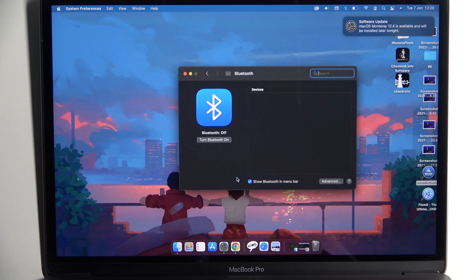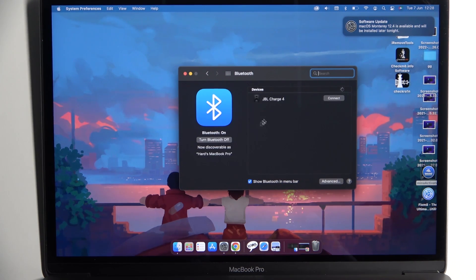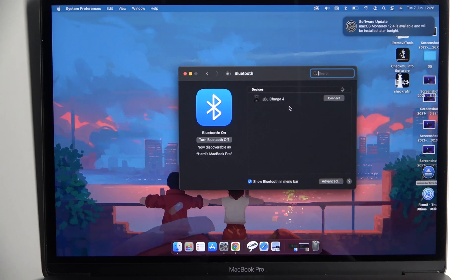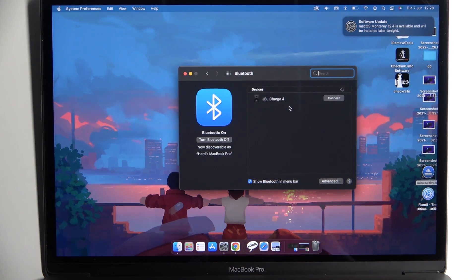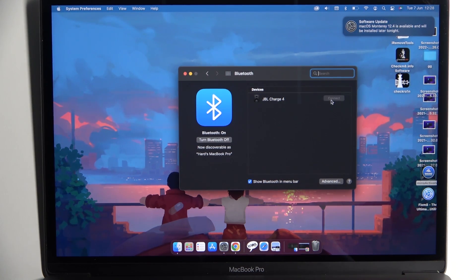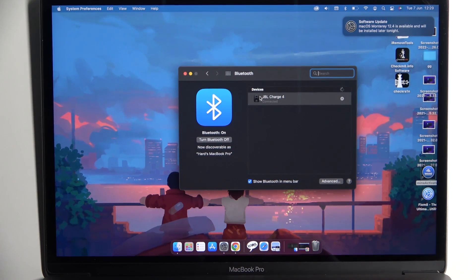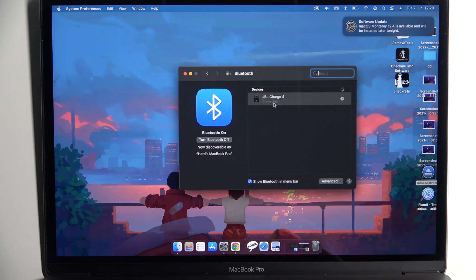Turn it on right here, and as you can see on available devices, there is the JBL Charge 4. We have to click connect, and as you can see and hear, the connection is established.